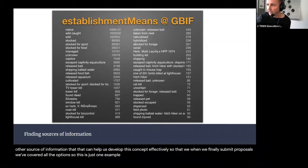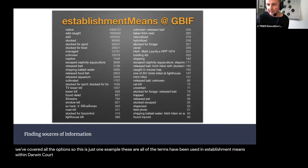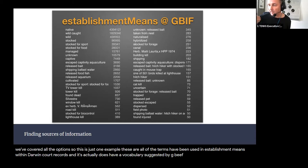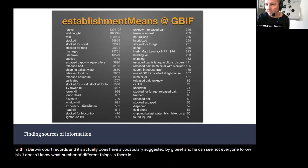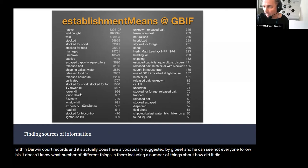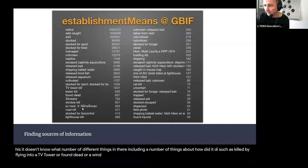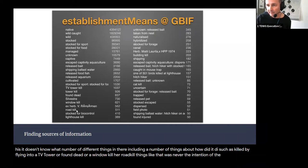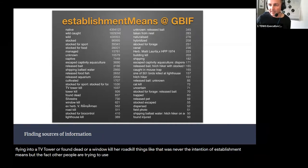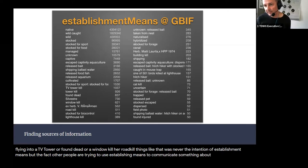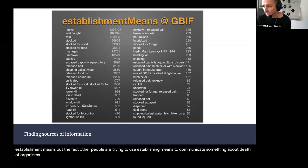We also went around looking for other sources of information, and to some extent that's what we hope to do today — try and find other sources of information that can help us develop this concept effectively. So this is just one example: these are all of the terms that have been used in 'establishment means' within Darwin Core records. Establishment means actually does have a vocabulary suggested by GBIF, and as you can see not everyone follows it — there's an enormous number of different things in there, including a number of things about how did it die, such as 'killed by flying into a TV tower', 'found dead', 'window kill', 'road kill'.